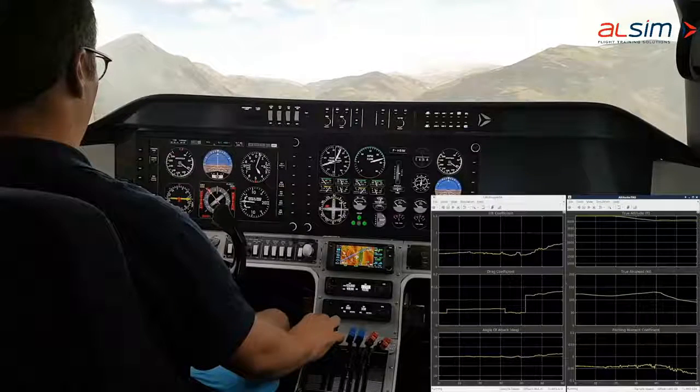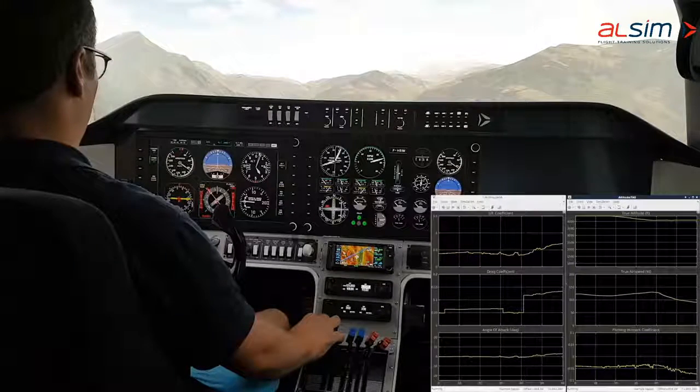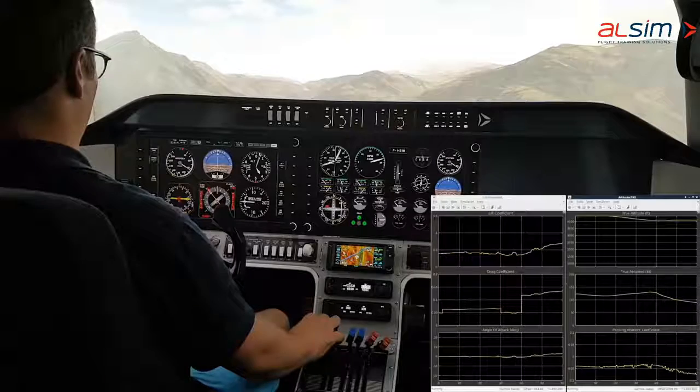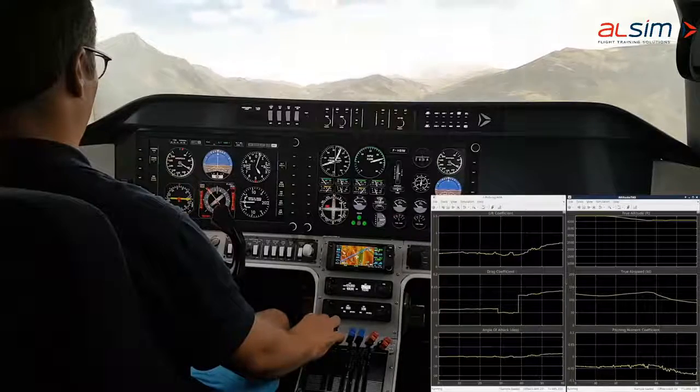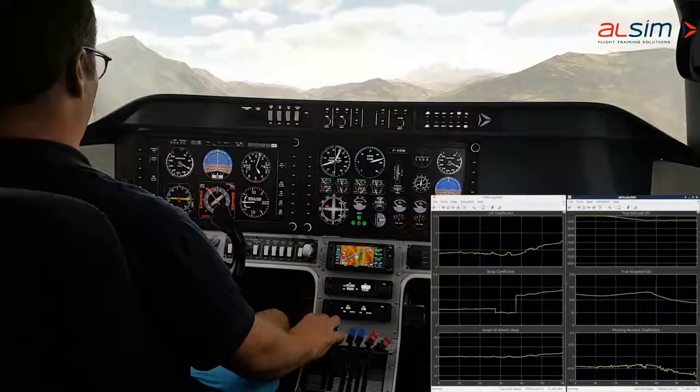Also, when working on aircraft model optimization, a tuned parameter can be instantly test flown in the simulator.